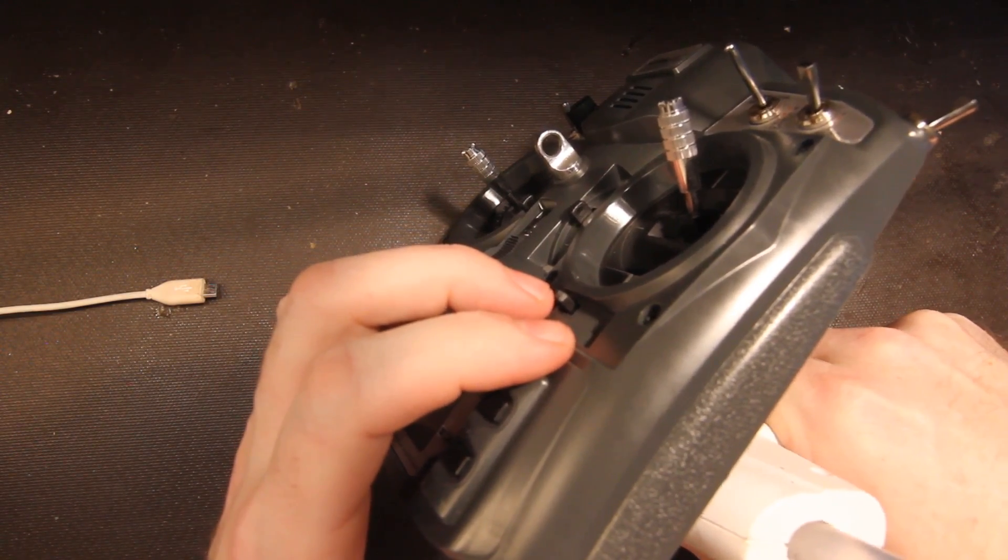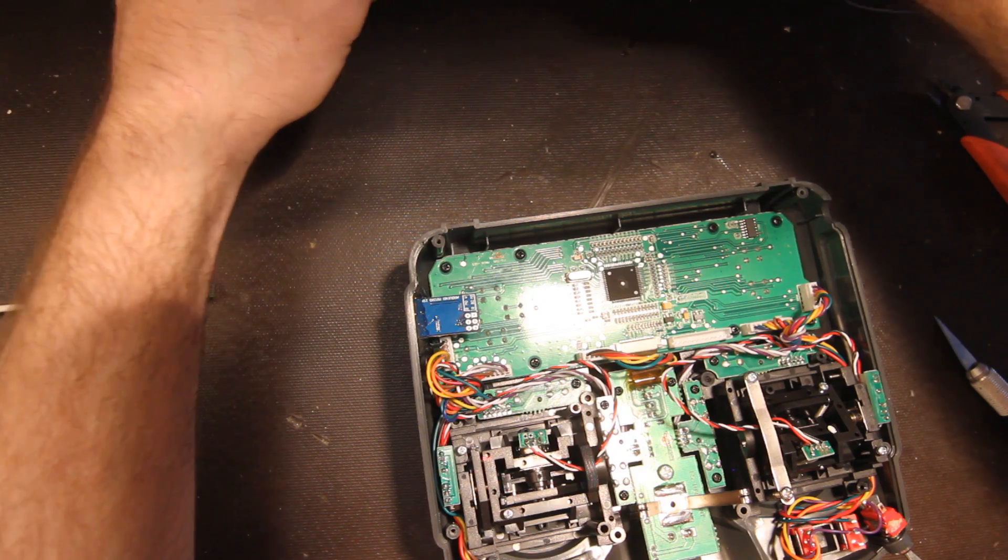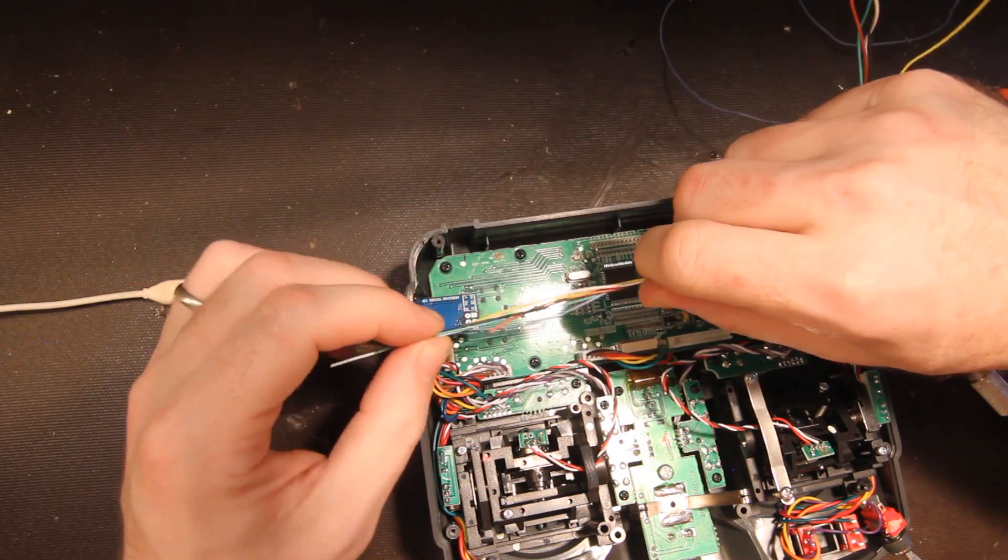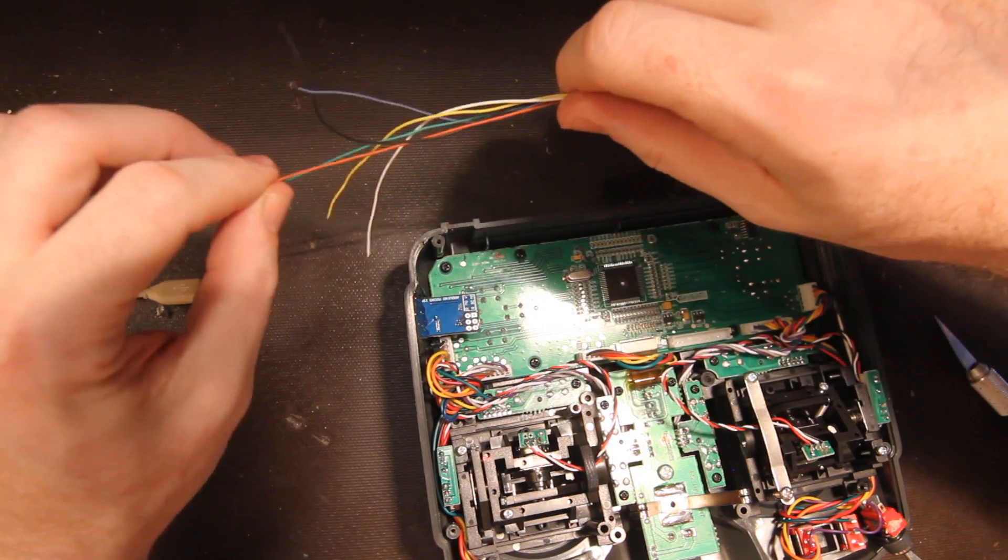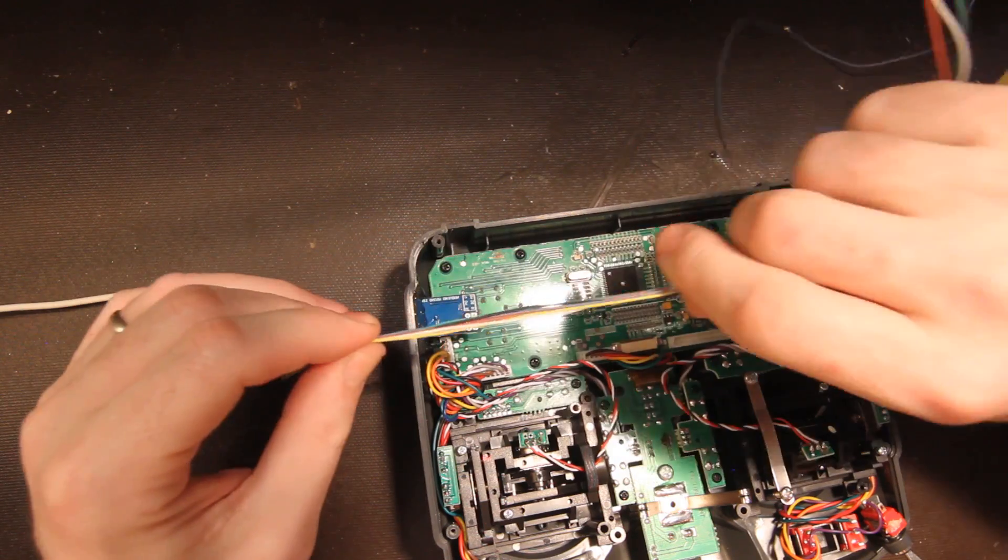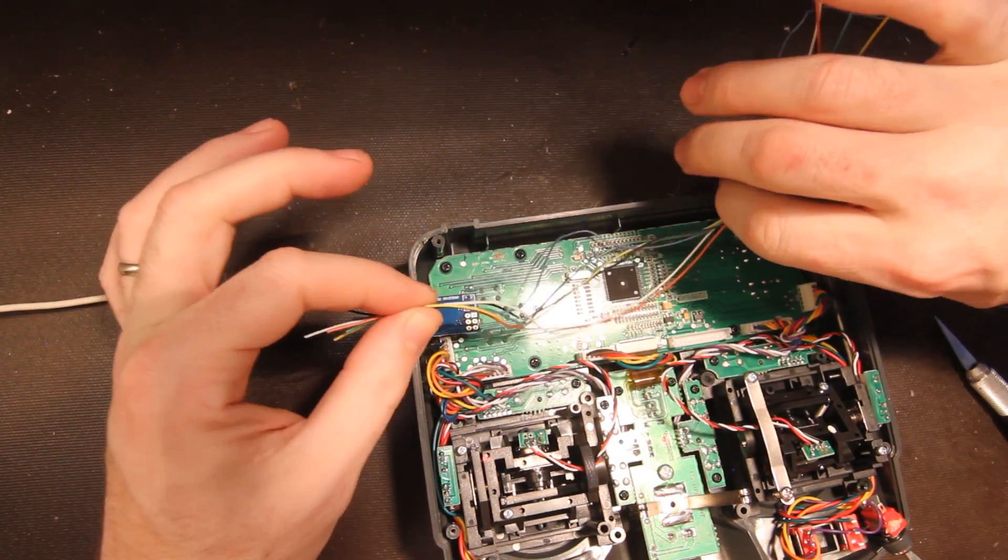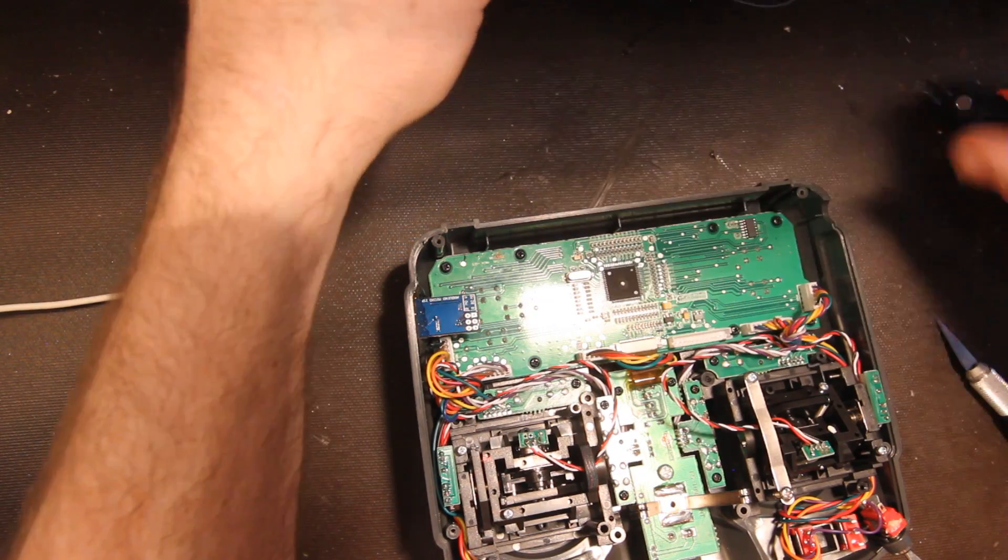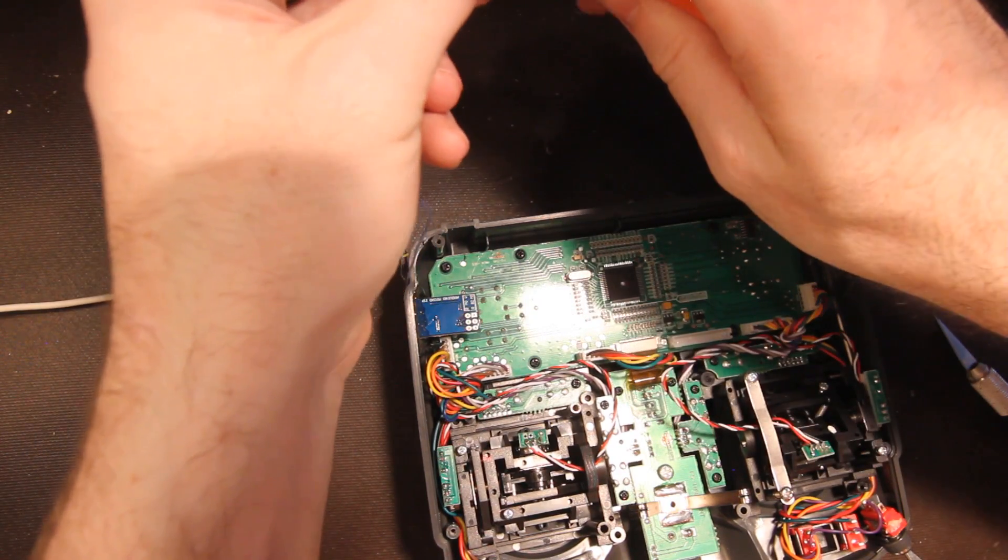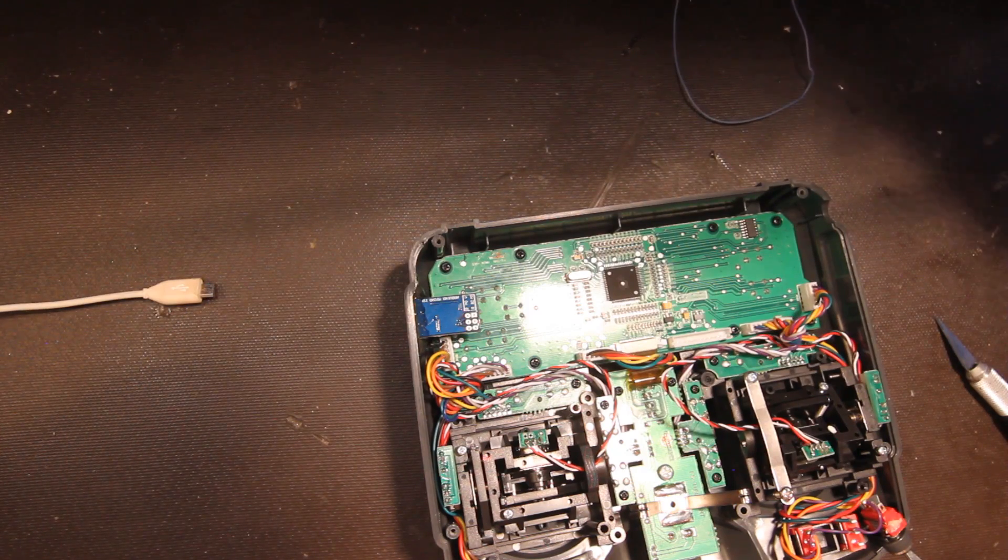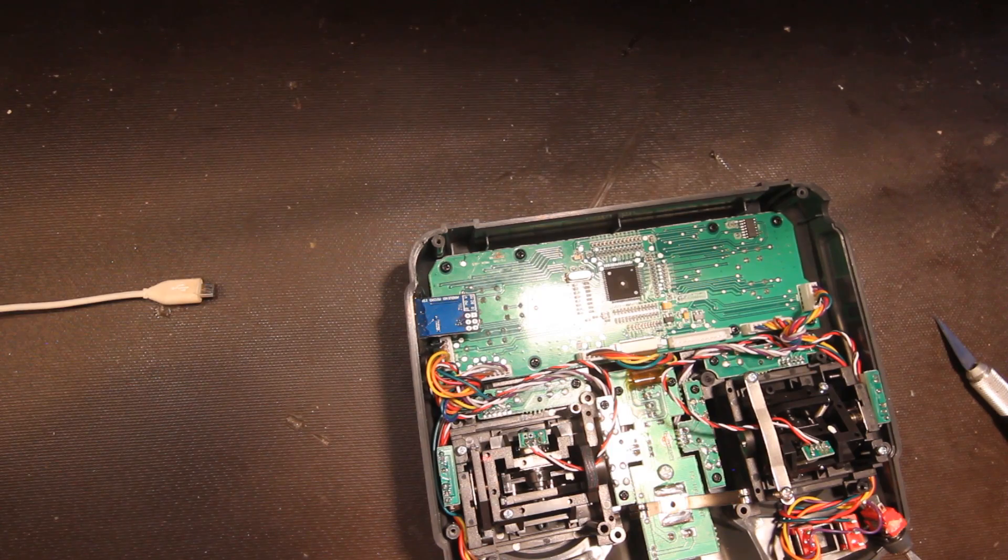All right, while that's cooling off, let's get some wires together. You're going to need about this much of six different wires. Do they have to be different colors? No, as long as you keep them straight you can use all the same color, but they do have to be tinned.